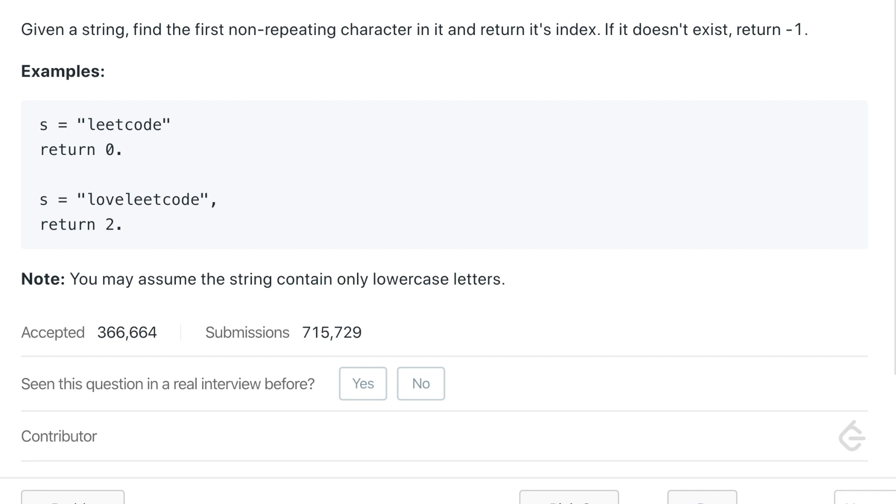Hello everyone, welcome to the channel. Today's question is to find first unique character in a string. Given a string, we need to find the first non-repeating character and then return its index. If it does not exist, we need to return minus one. So let's see how we can solve this question and after that we will write the code.